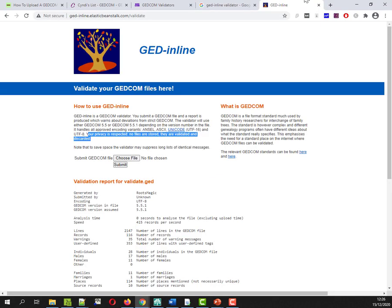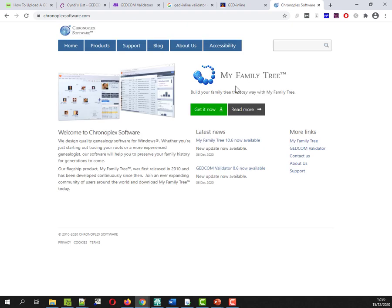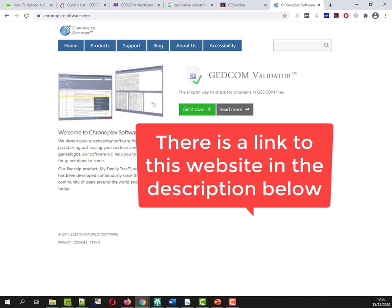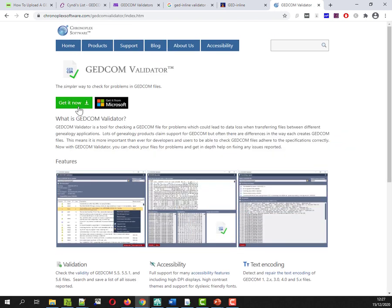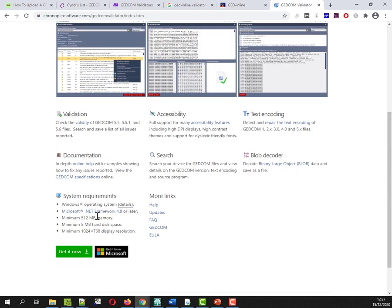So let me try the desktop software. Desktop software is from Chronoplex. And it's my family tree I was more familiar with. But what I'm looking for is, here we go, the GEDCOM validator. So I downloaded a .exe and installed it on Windows 10. Is it available for the Mac? Not available for the Mac. So you would need to run it on an emulator if you want to try it on the Mac. I've installed it. So I'm just going to open it to run it.